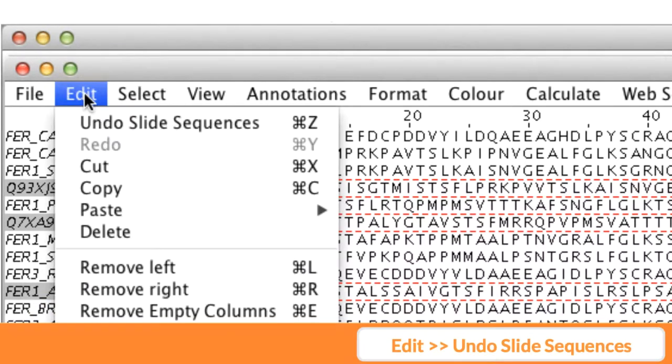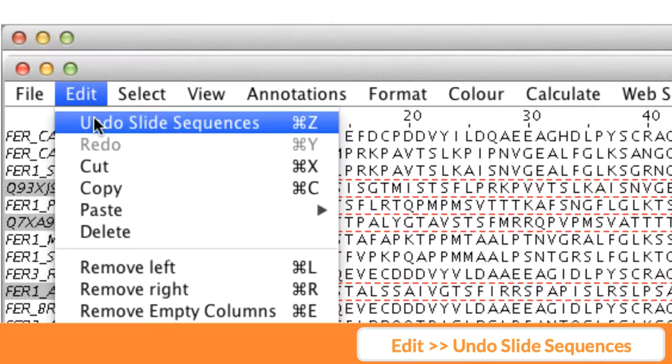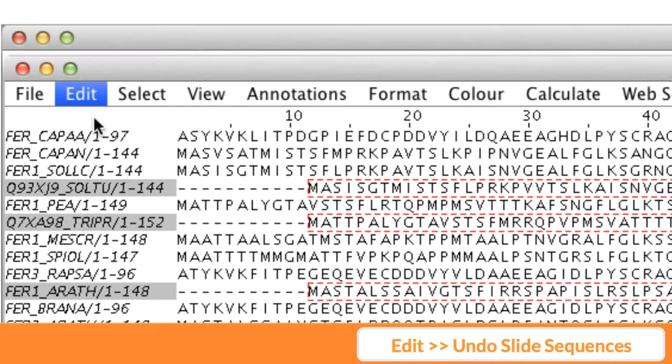This editing can be undone by going to the Edit menu in the alignment window and selecting Undo slide sequences.